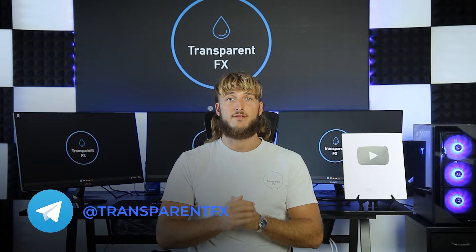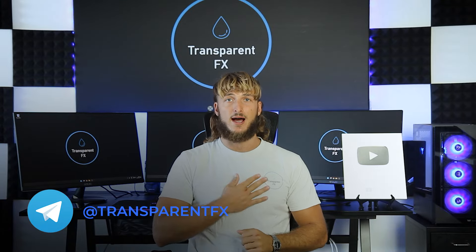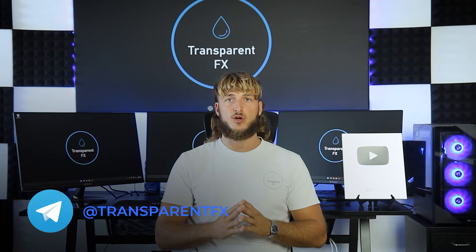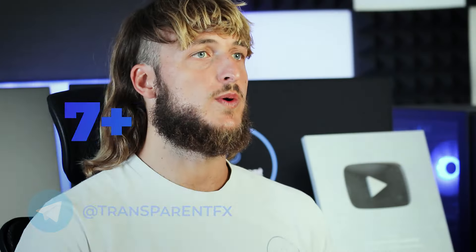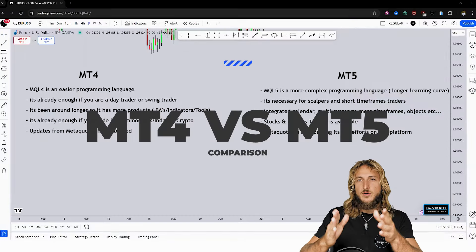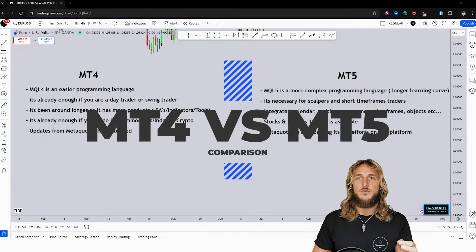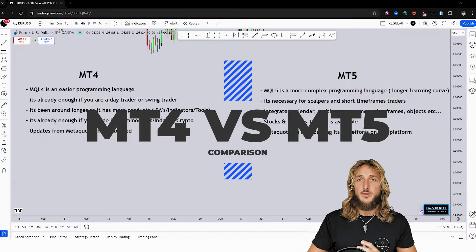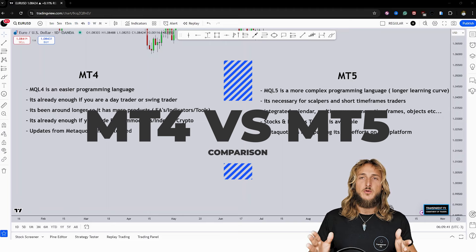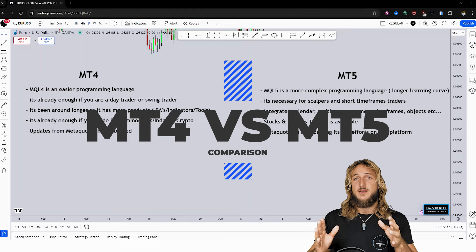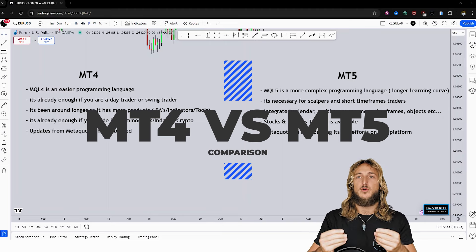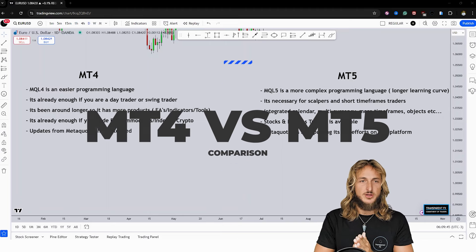Welcome to the Transparent FX Academy. I'm Nick, and I'm a top author on TradingView with over 190k reputation points. In this video, I will be speaking about the differences between MT4 and MT5, and which one is the best platform for yourself.